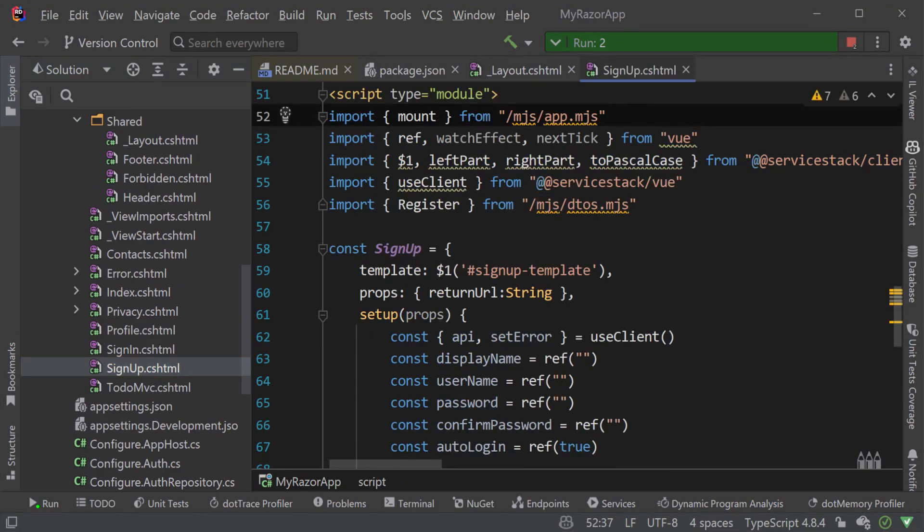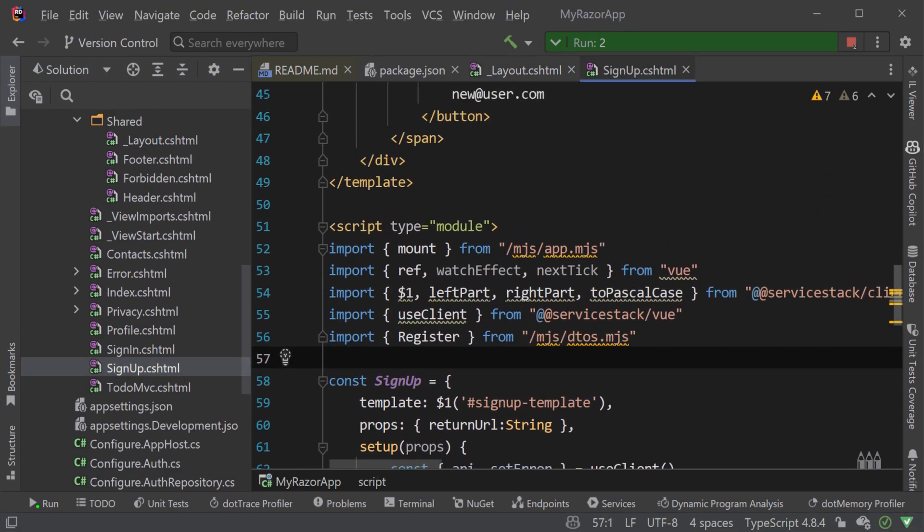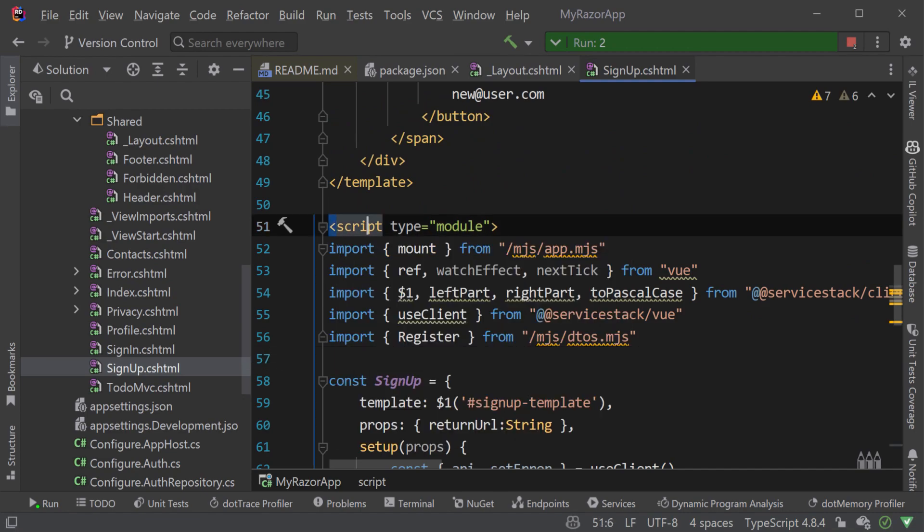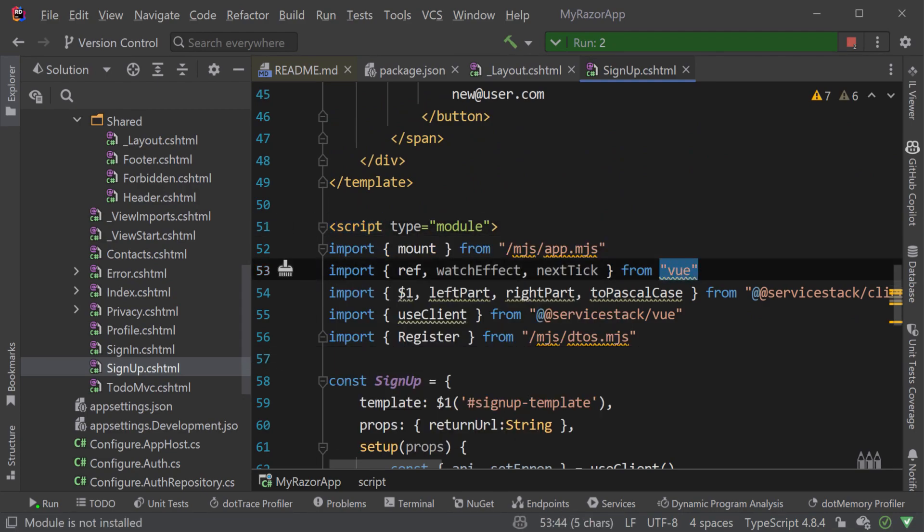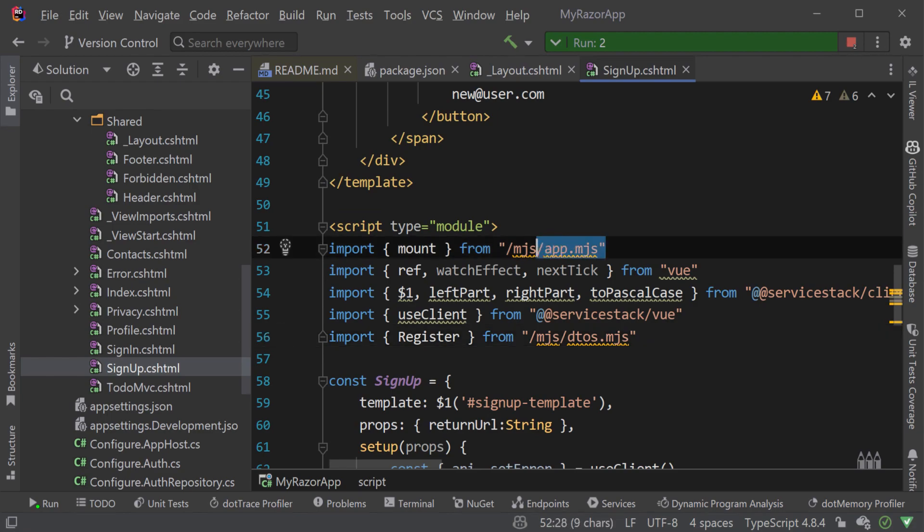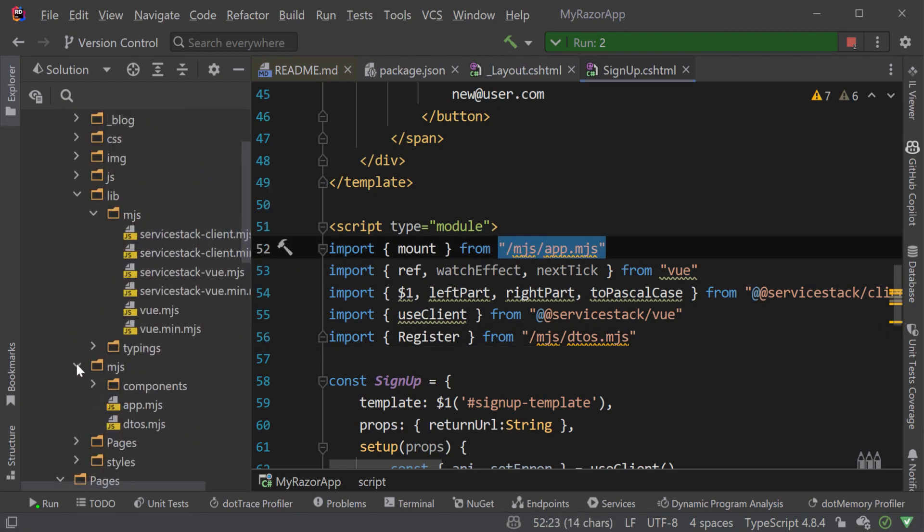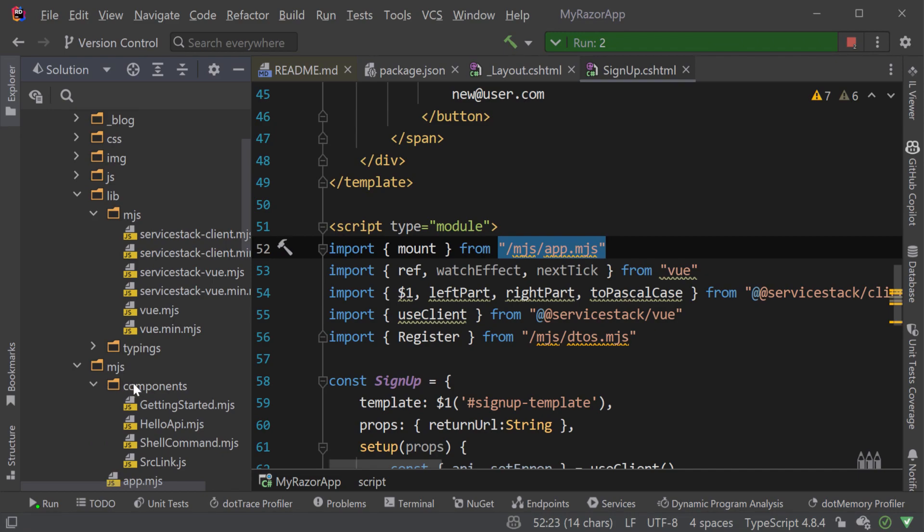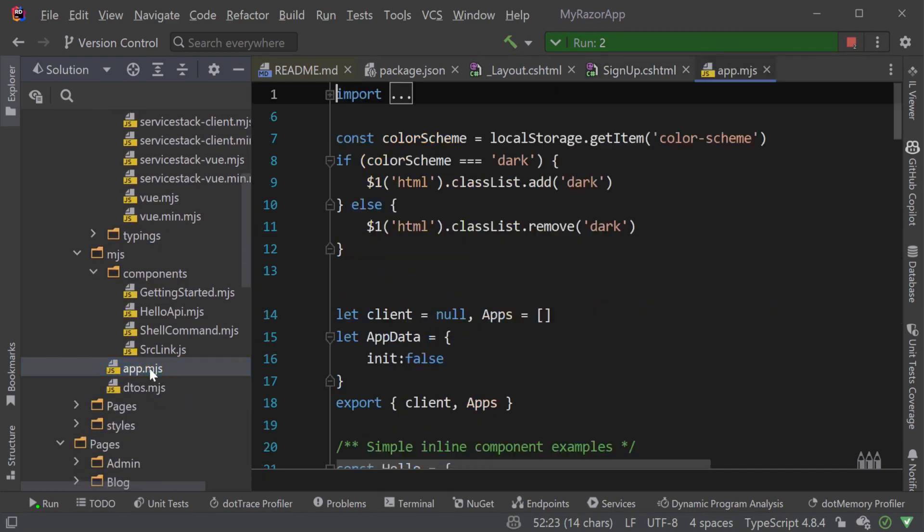In the signup.cshtml file under the pages directory, we can see that these aliases are used to import Vue and we are importing our own components directly from .mjs files hosted in the wwwroot folder.